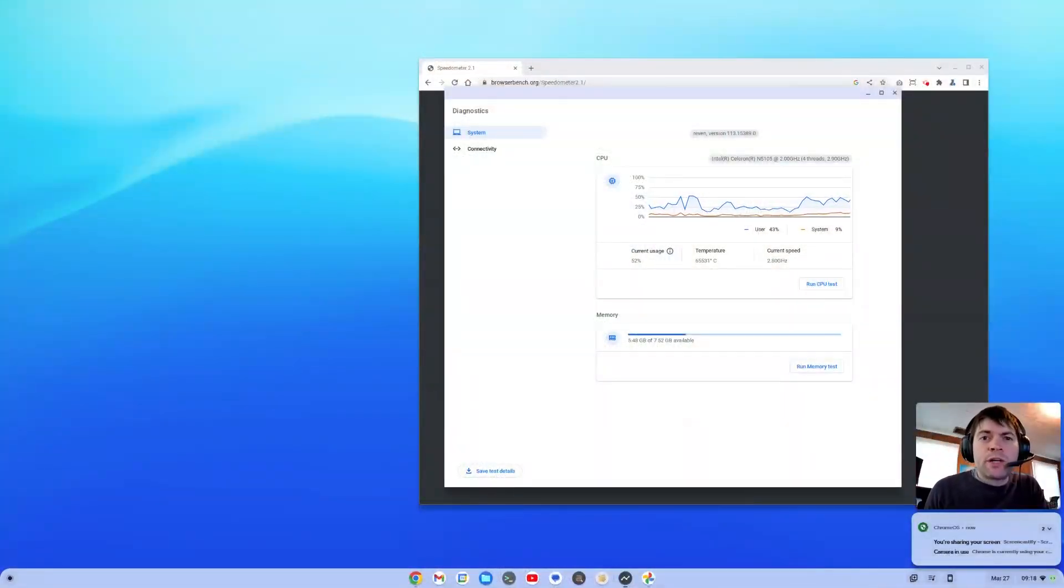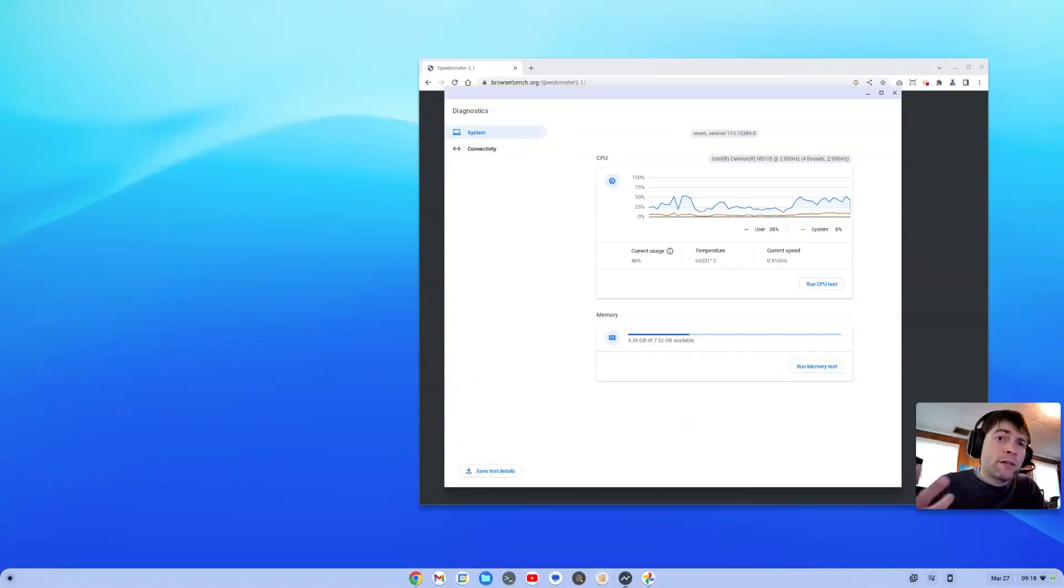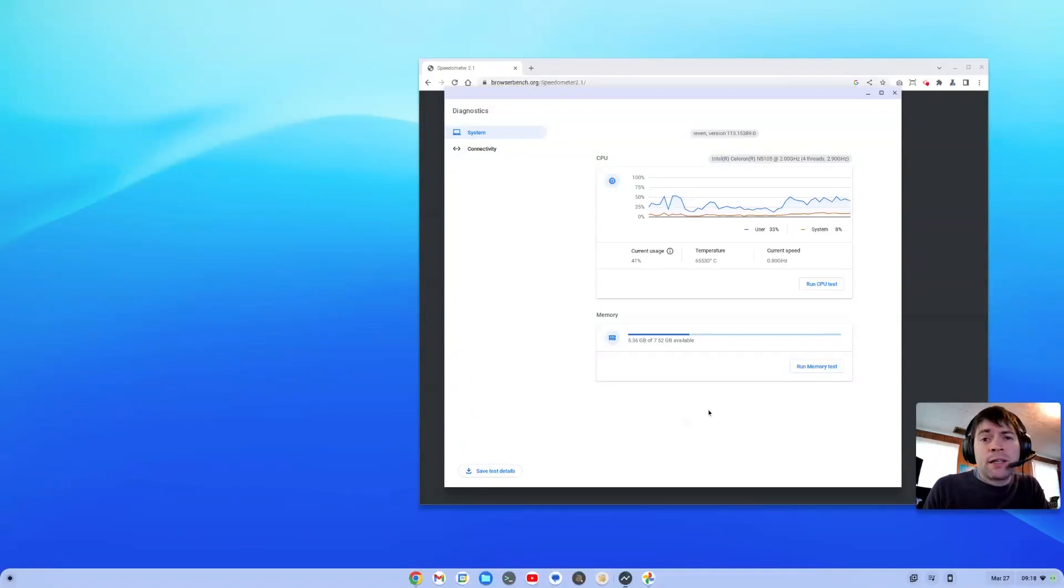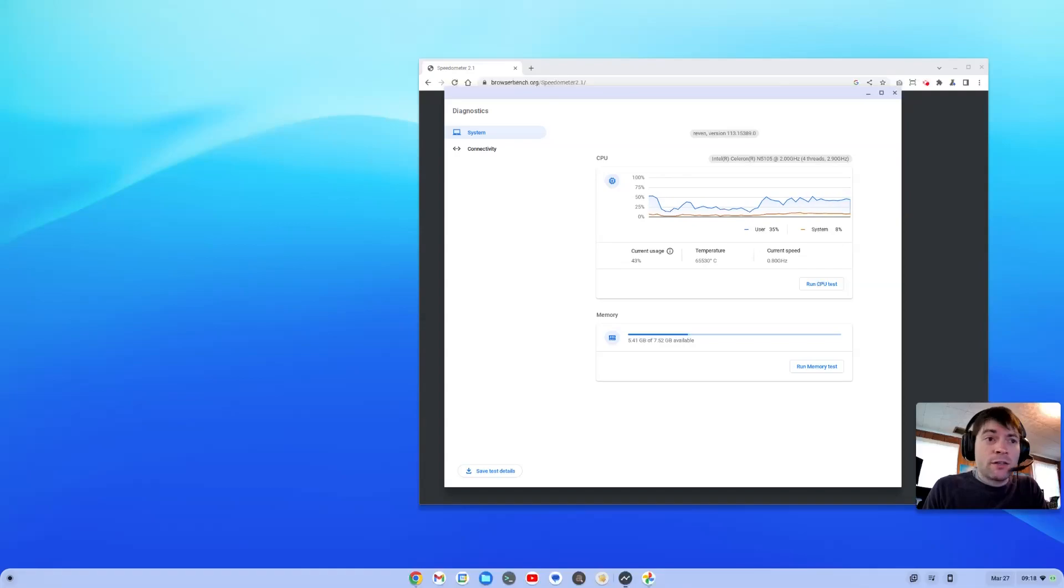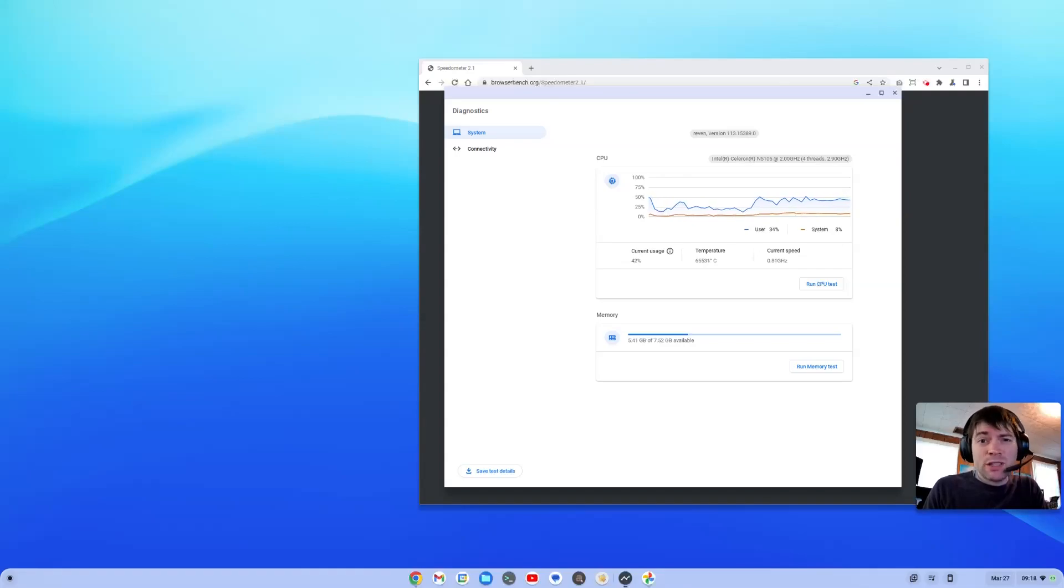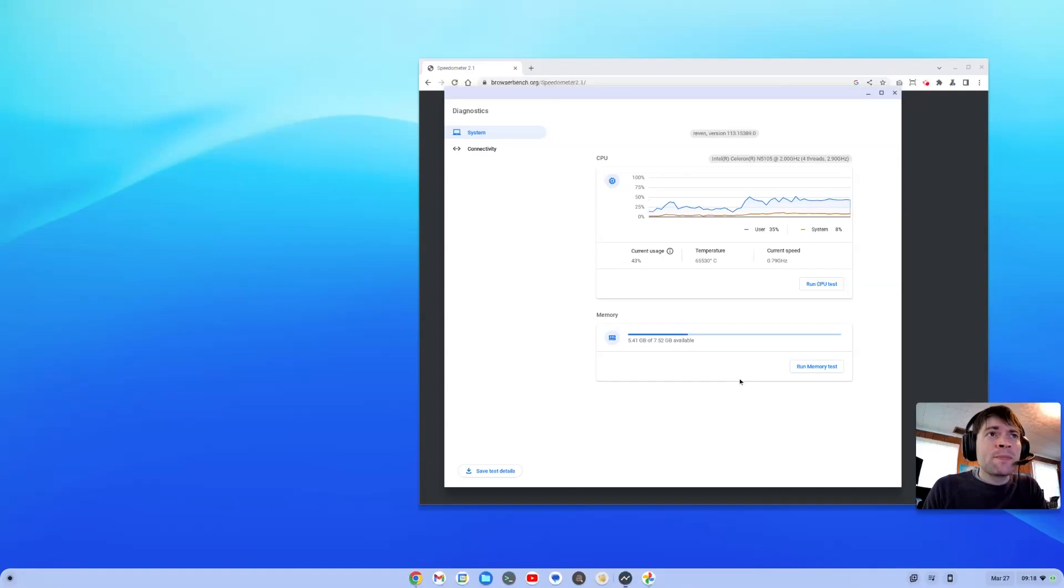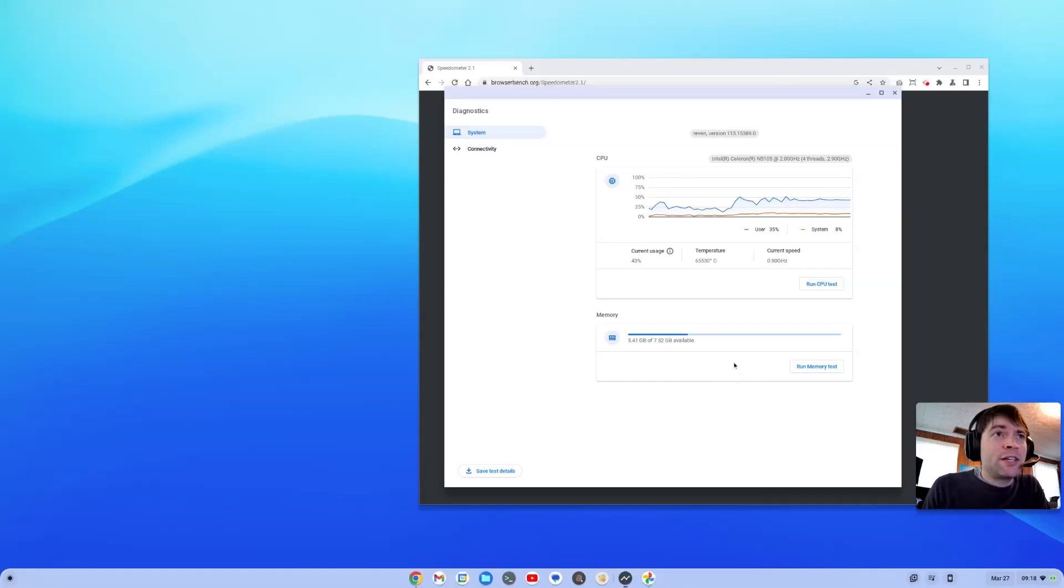Alright, everybody. We're here logged into the system itself. As you can see, I'm running Chrome OS Flex on this thing. But as I said, it came with Windows 11 Pro. And I also tried Fedora Linux on it right off the bat. Both of them actually worked pretty good. Linux is a little faster than the Windows, but the Windows wasn't unbearable. It was actually usable.